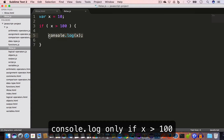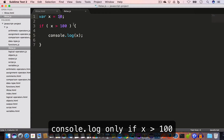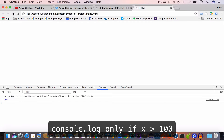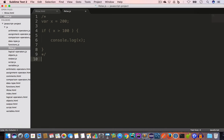That is, execute console.log(x). Since the value of x is currently 10, x is not greater than 100, so if we run this code we'll get nothing in the console. We save, go back to Chrome, reload, and get nothing. If we change the value to 200, x is now greater than 100, so the body of the if executes. We reload and get 200, coming from line 5.